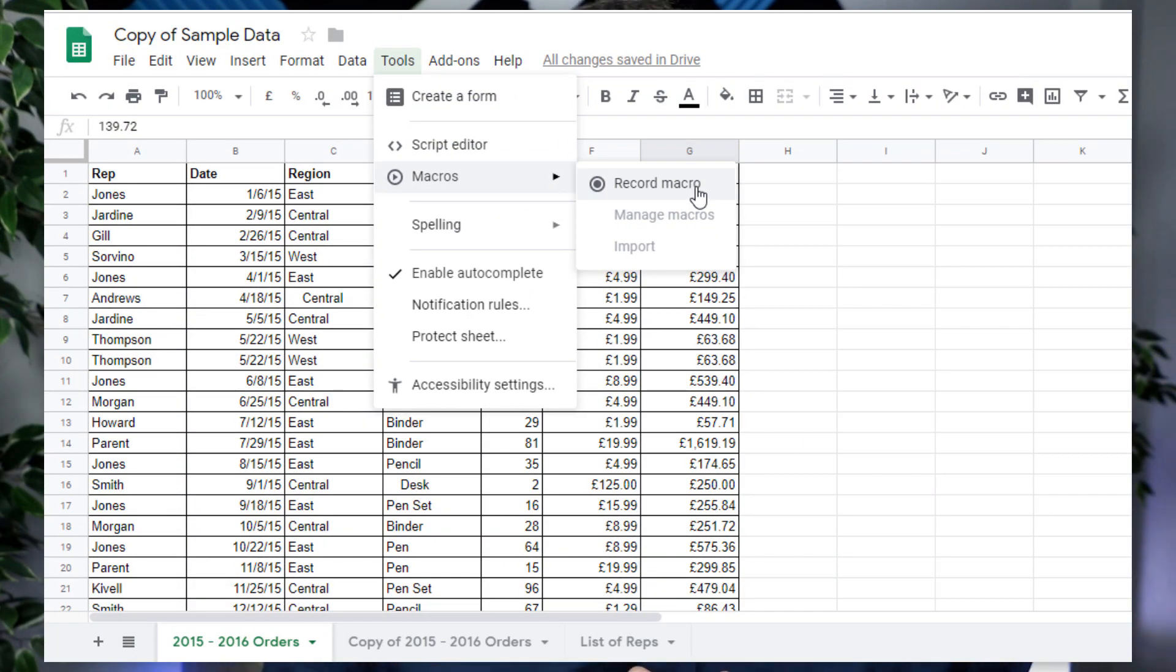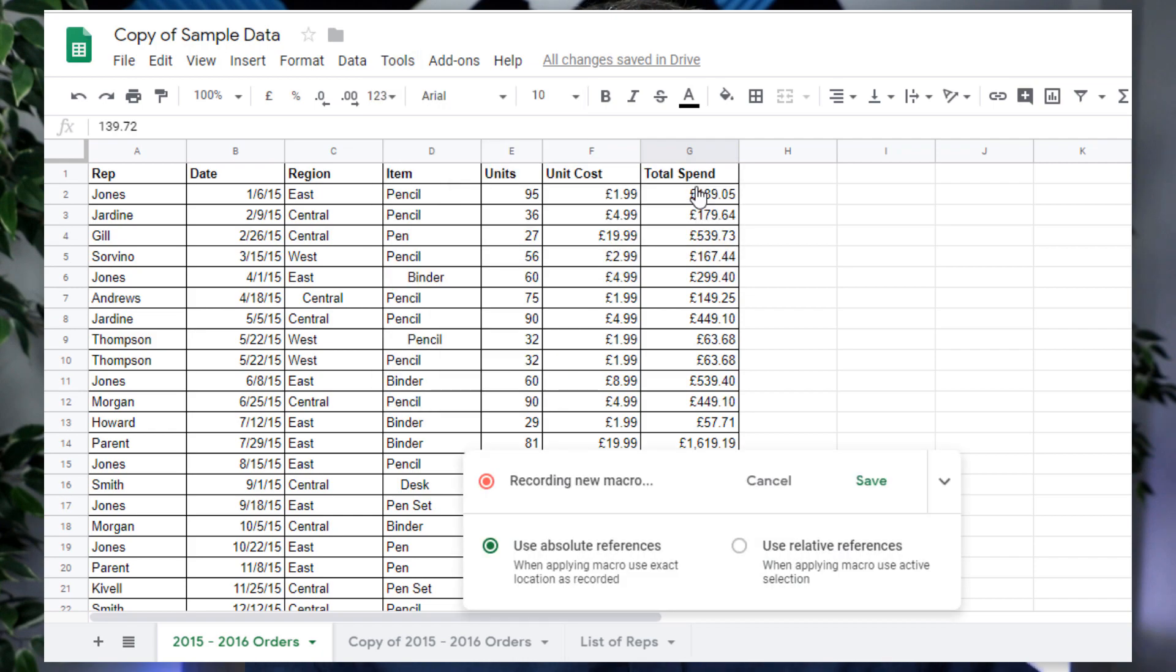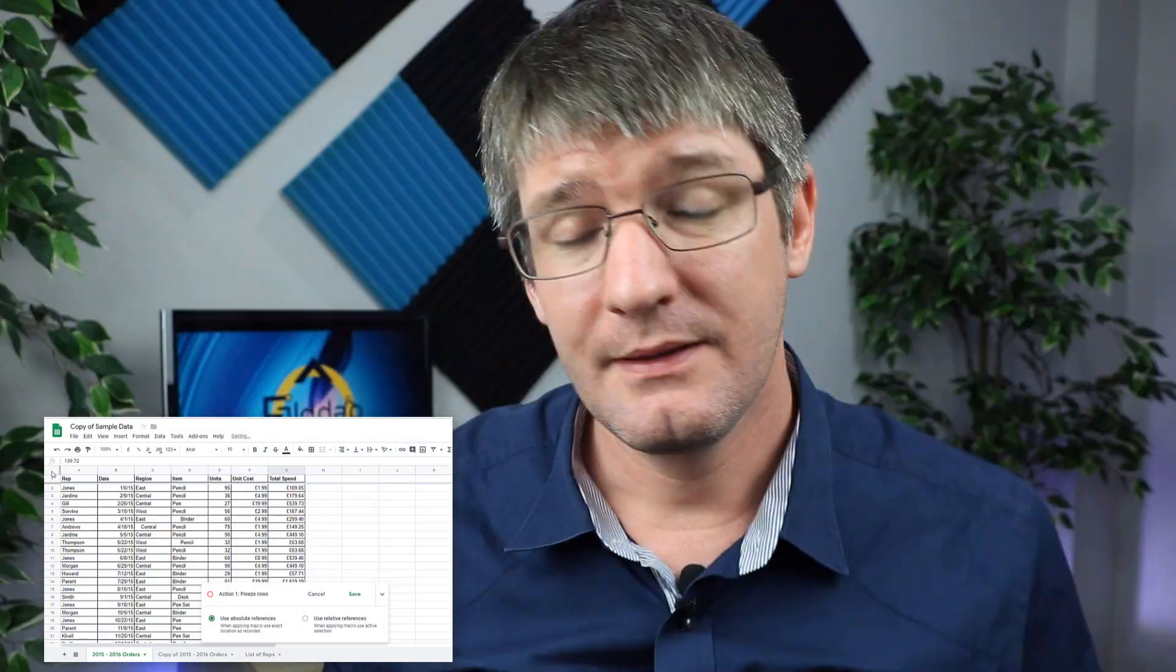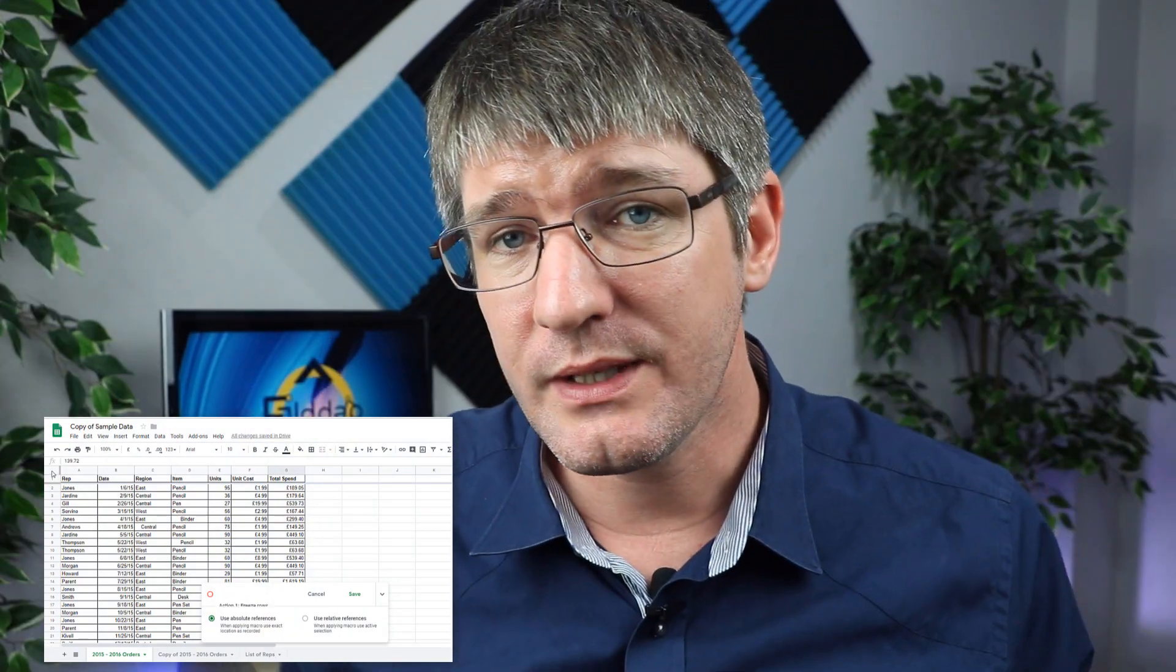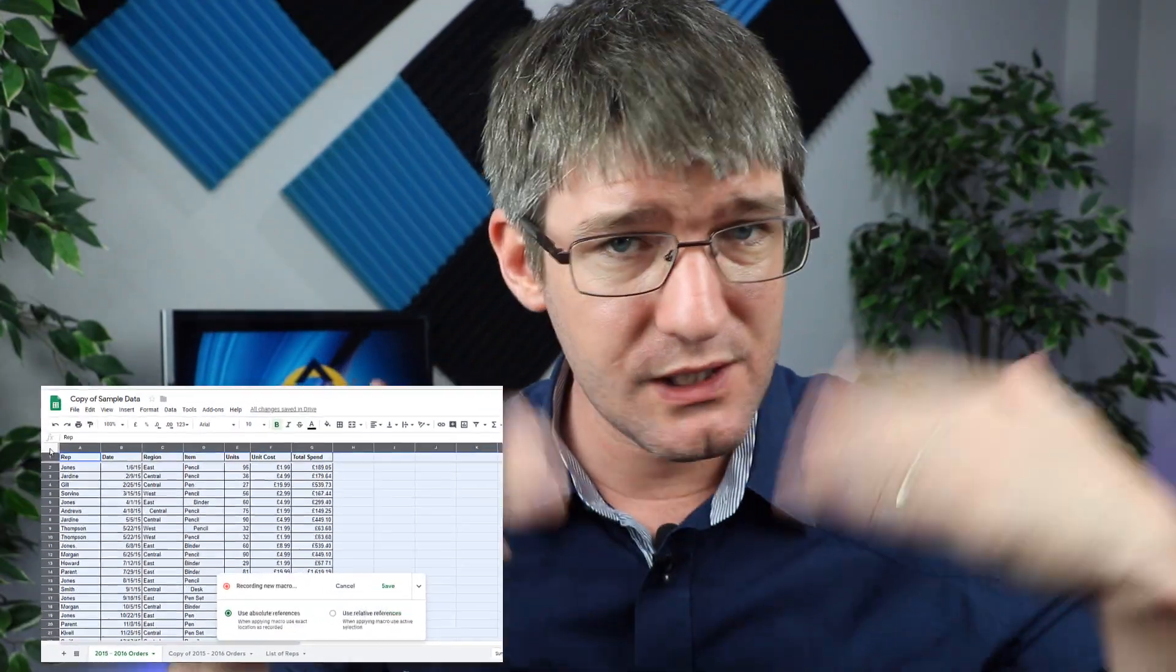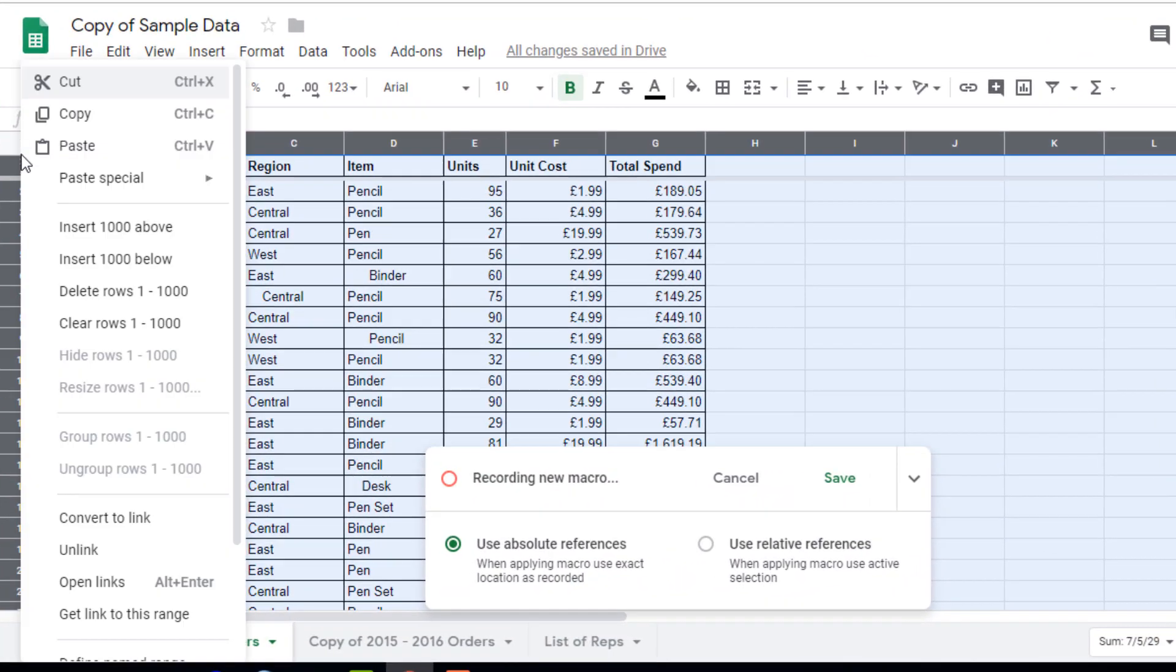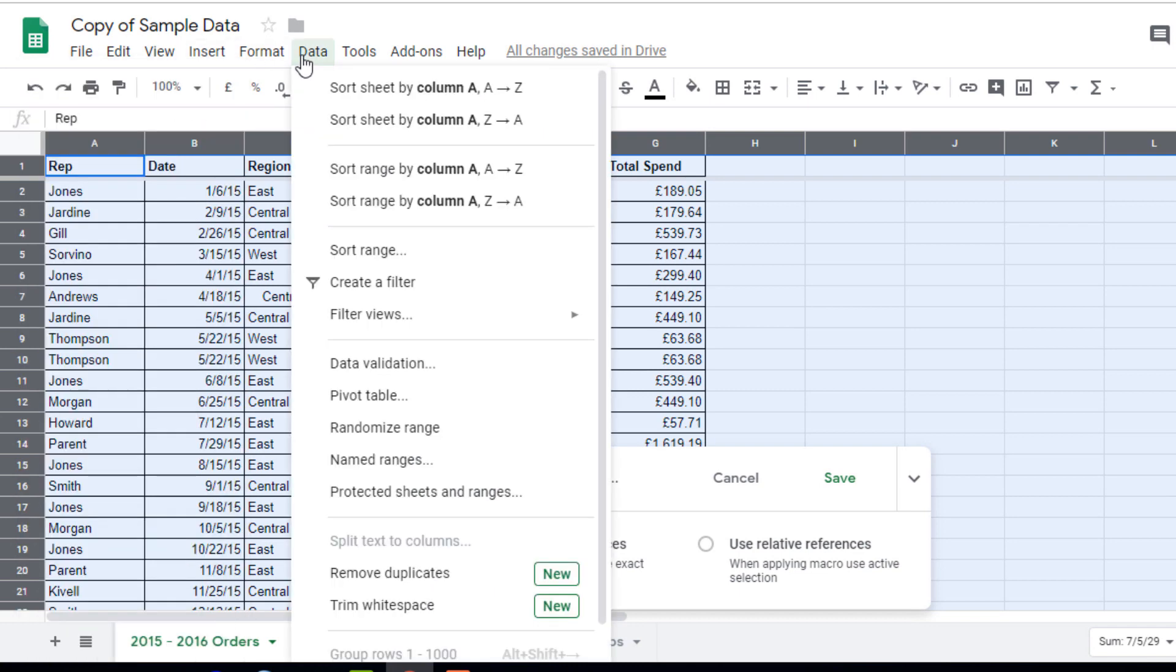Now as soon as you click on record macro it's going to start recording all your actions and these are the ones that are going to be remembered. So let's go ahead and do that right now. We're going to click on record macro, select our data. Now the first thing we're going to do is we're going to sort our data. So go ahead and go to the top, select data, and then sort sheet.